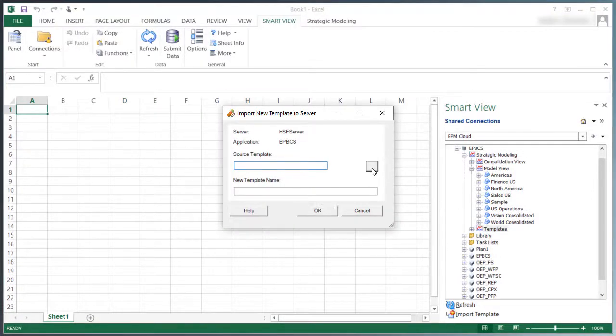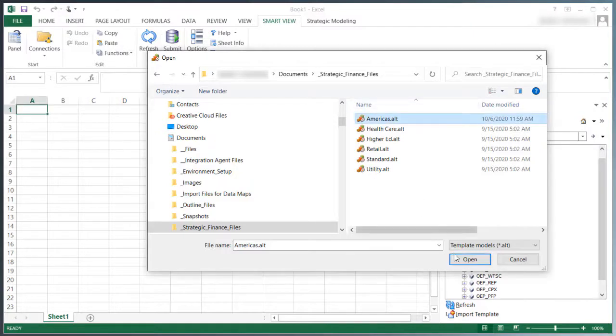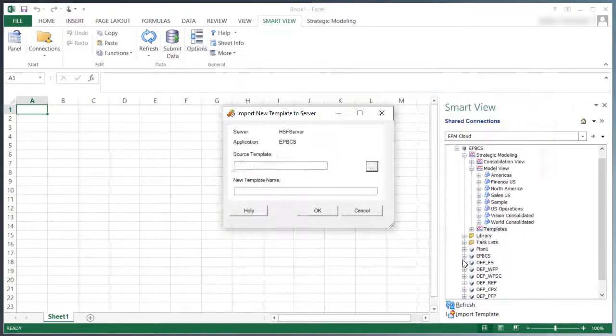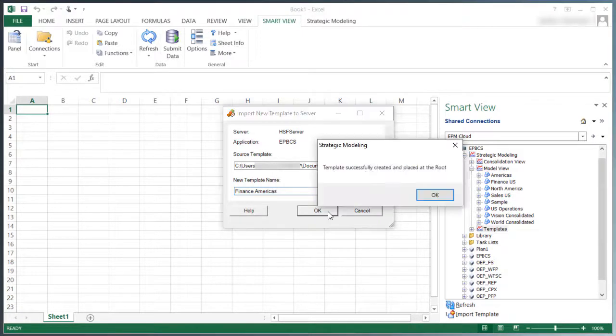In Source Template, select the template file to import. In Template Name, enter a unique name for the template in Strategic Modeling. You can repeat this process for each template you want to migrate.